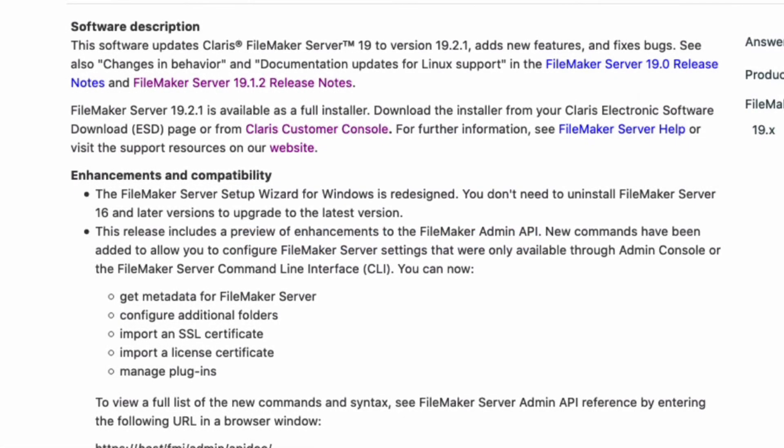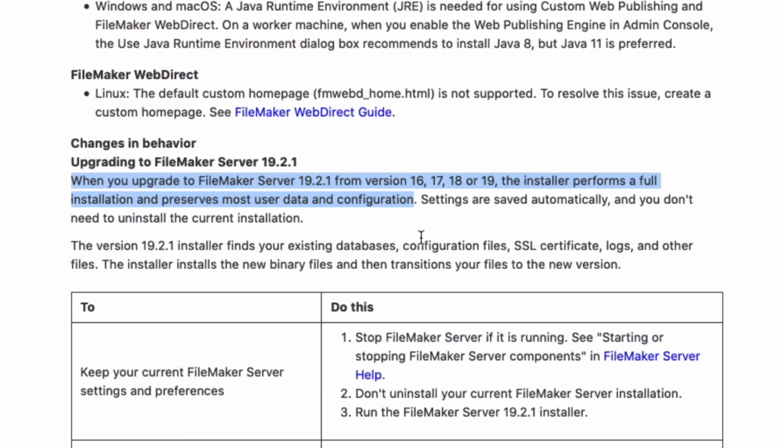As for the server, the big update here is that installation became more streamlined. An uninstall is not necessarily required. It finds your existing databases, configuration files, SSL certificate, logs, and other files.